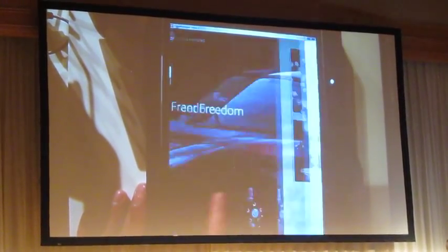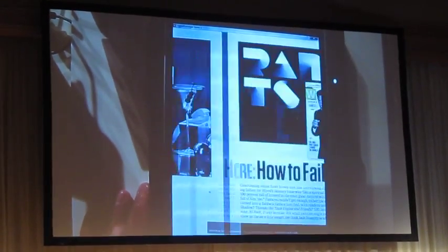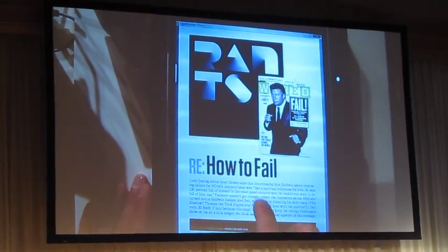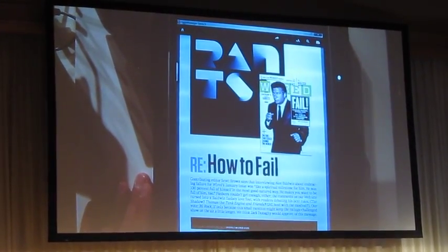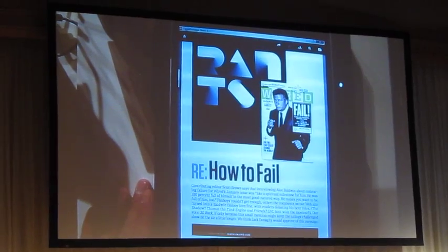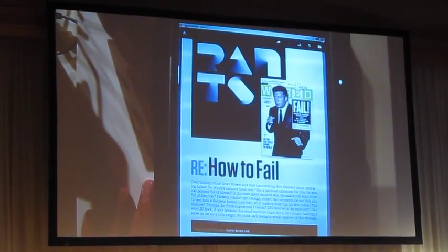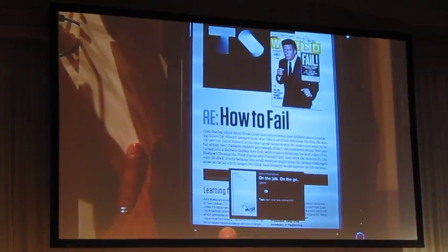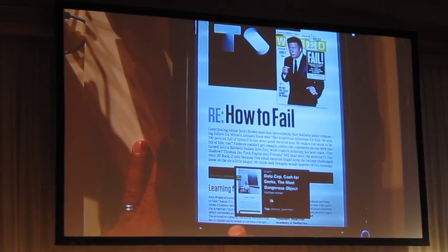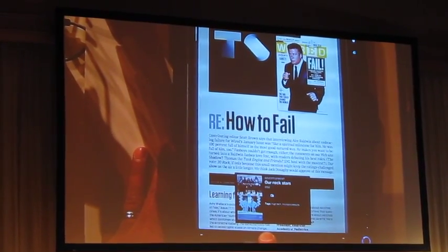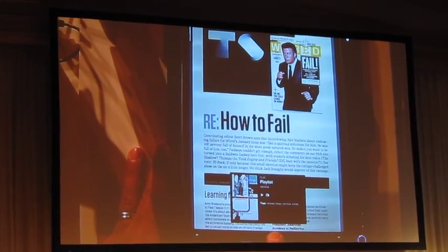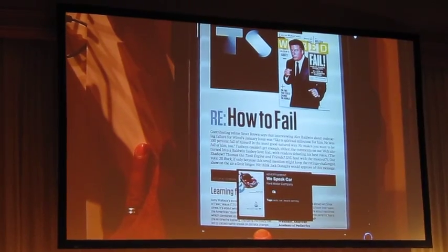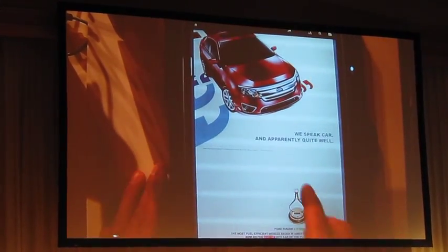In addition to thumbing through the magazine like I normally would and seeing the ads and articles, I have the ability to actually peruse the bottom navigation bar and go right to a spot in the magazine very quickly. I'll fast forward to get there.